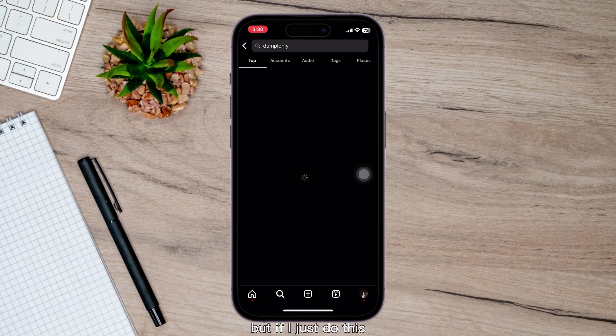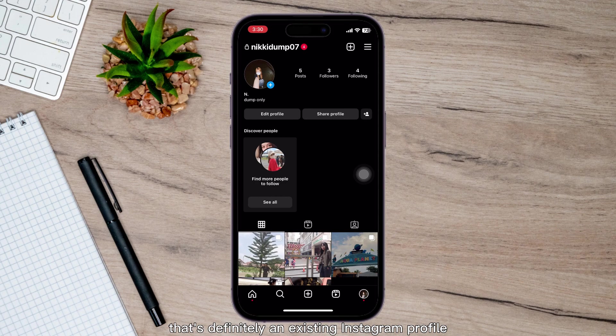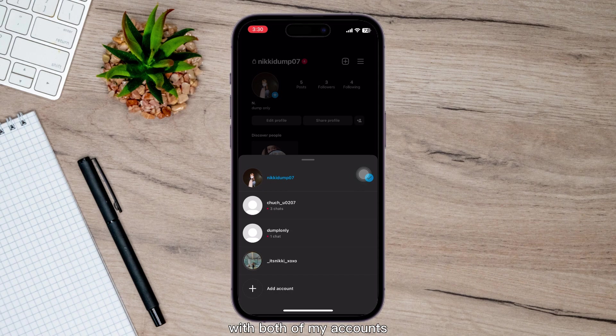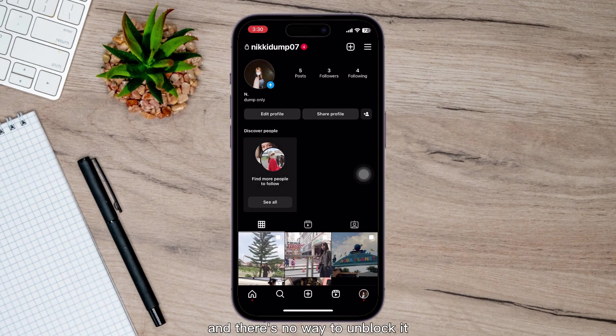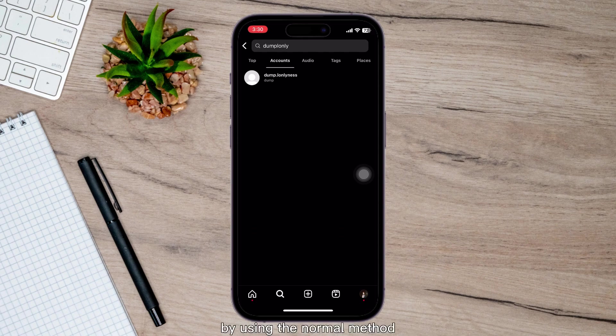But if I just do this, you can see that's definitely an existing Instagram profile. But because I actually blocked that account with both of my accounts, I cannot even find it and there's no way to unblock it by using the normal method.